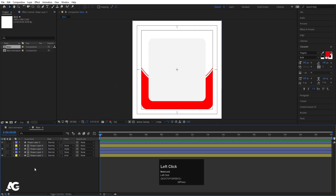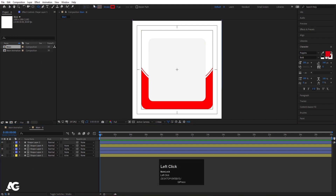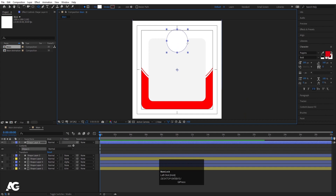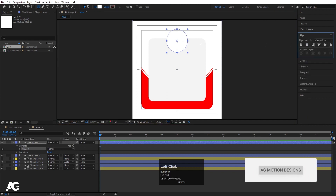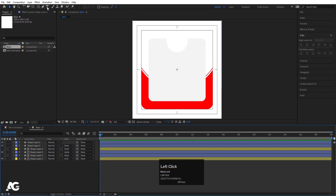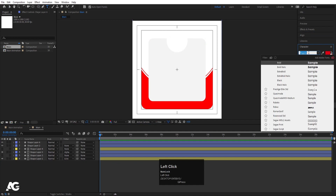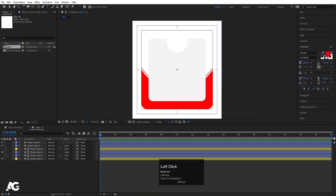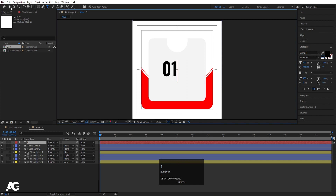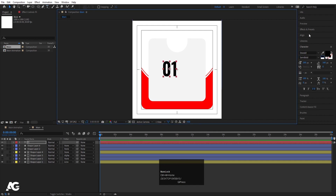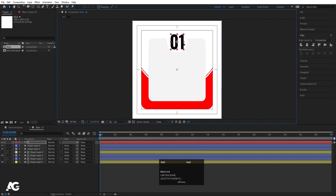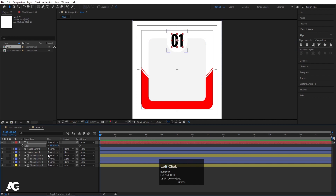Now I'll select this ellipse again, delete the stroke, and for the fill choose complete white color and hit OK. By holding Shift I'm going to create one ellipse, then press Ctrl+Alt+Home to align the anchor point to the center. Go to the Align tab and align it horizontally. Now select the text tool, choose a font, set the color to black for now, and type '01'. Select this text, press Ctrl+Alt+Home, go to the Align tab, align it horizontally, press V, bring the text into position, and press S to scale it.